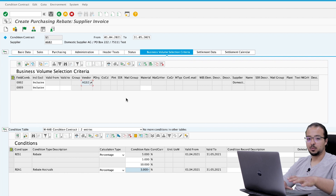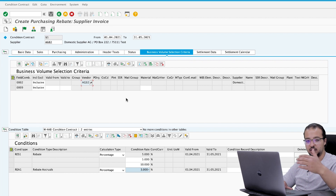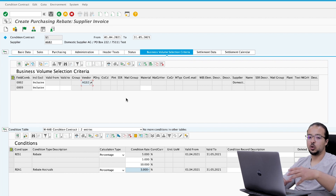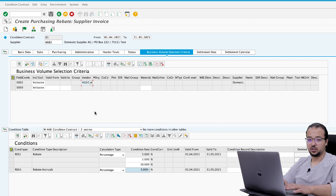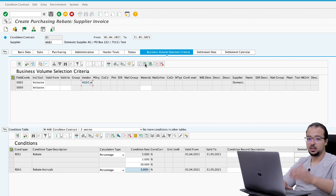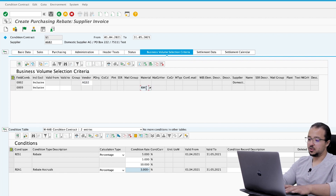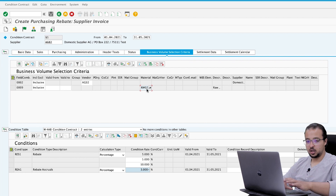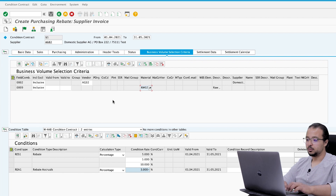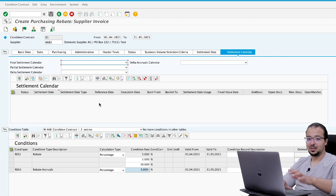We can have multiple suppliers — for example if there is a head office and different branches we can add all of them. The supplier I will use is AG02. Similarly, we can add multiple materials. The material I will use today is RM02. So now if we buy RM02 from this supplier, the purchasing value will be included in our condition contract.